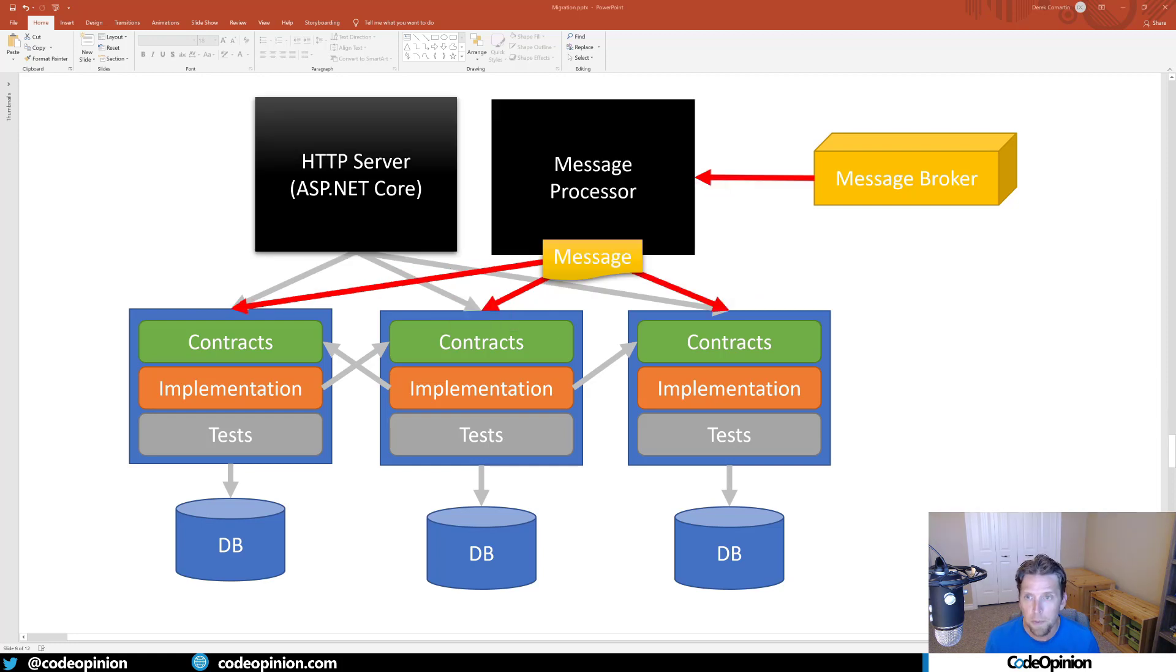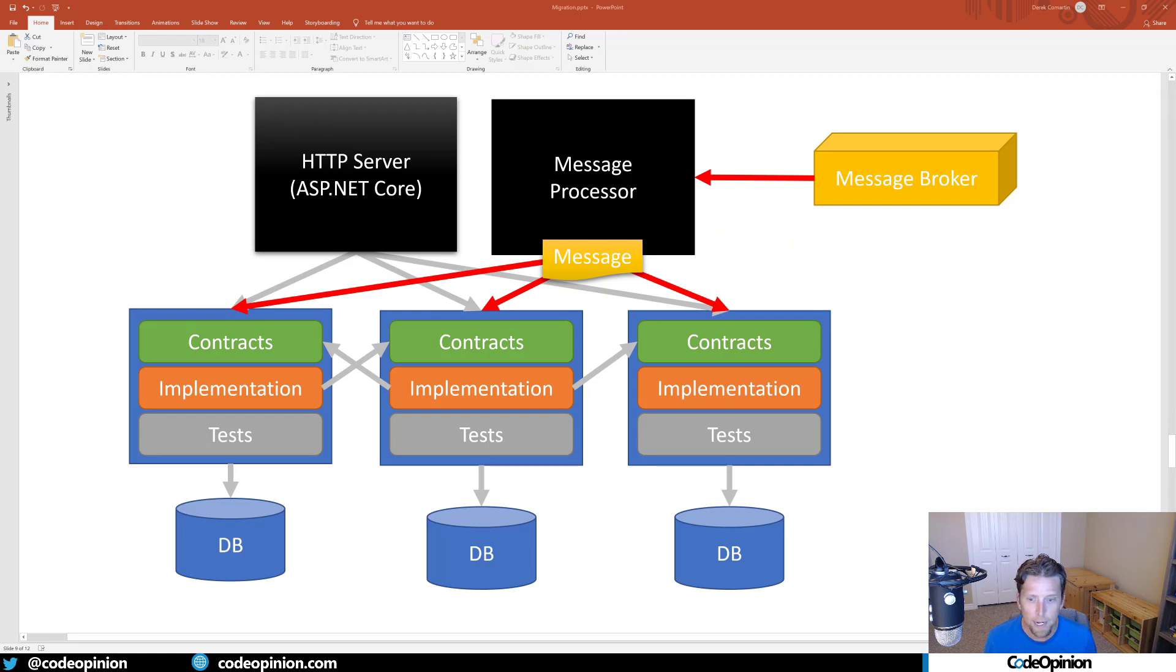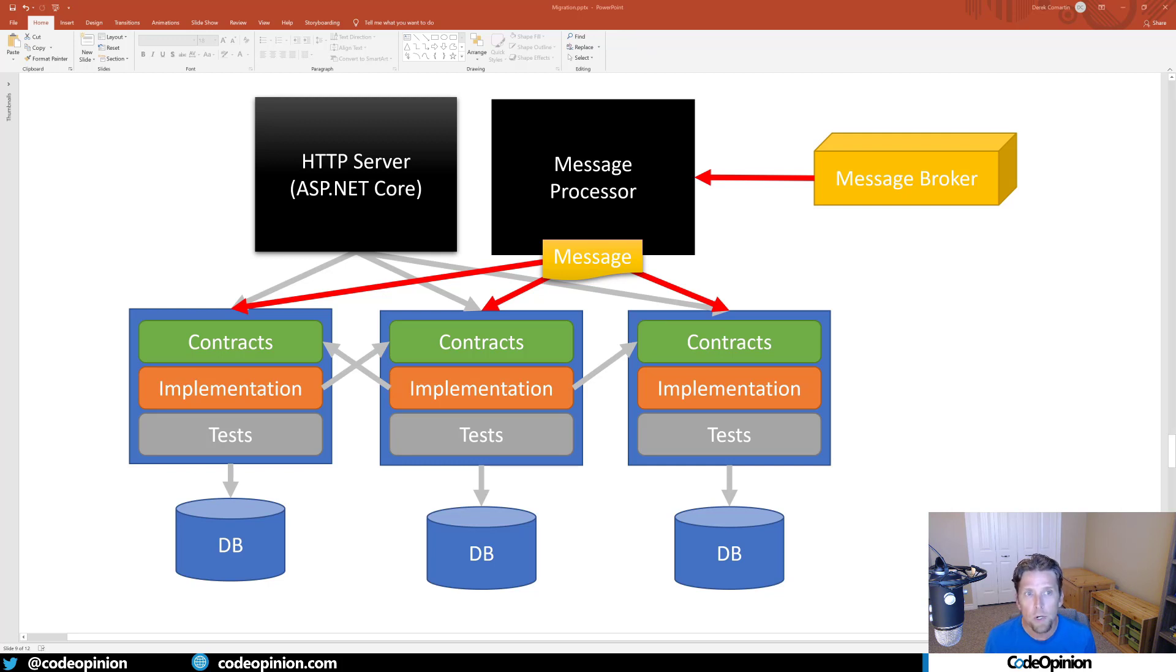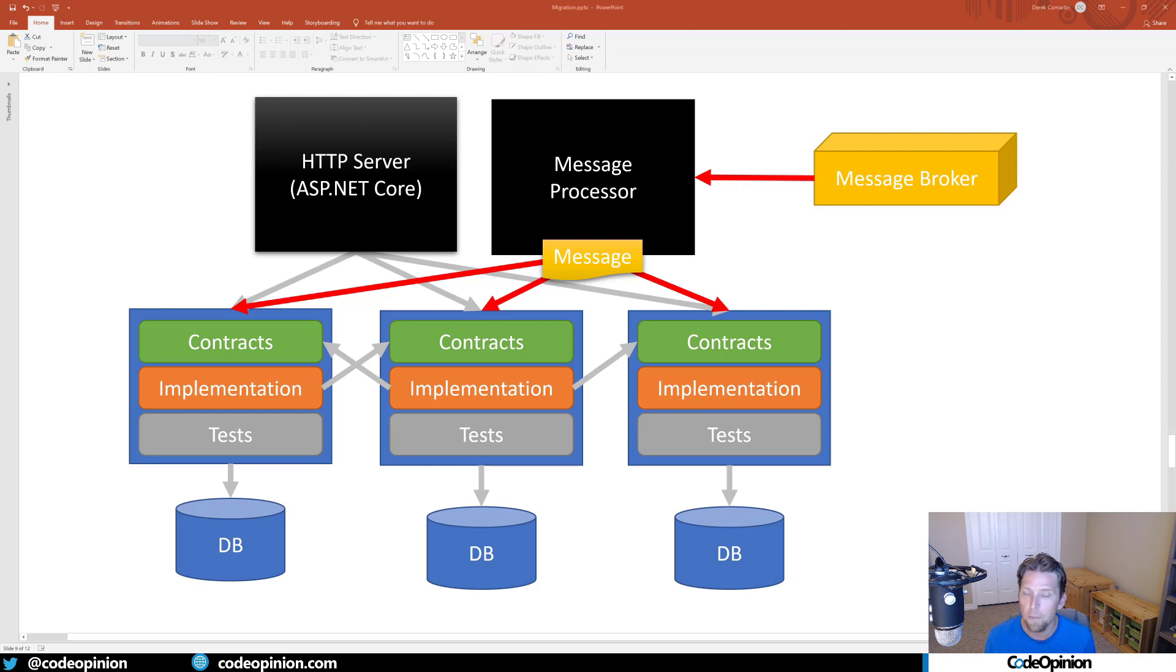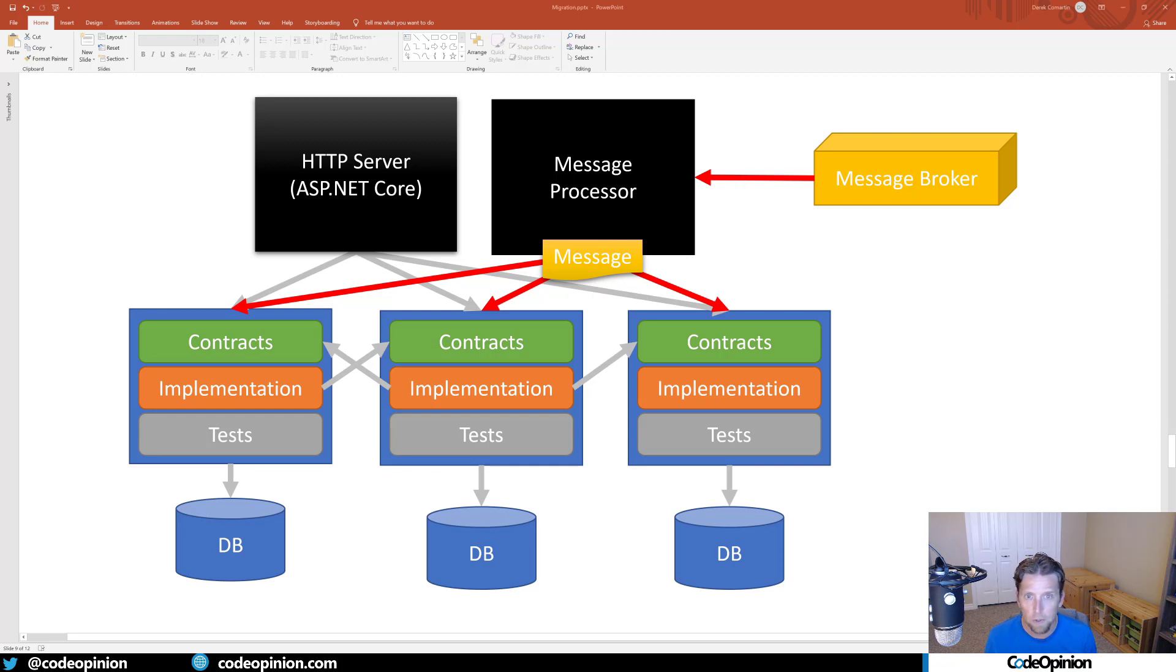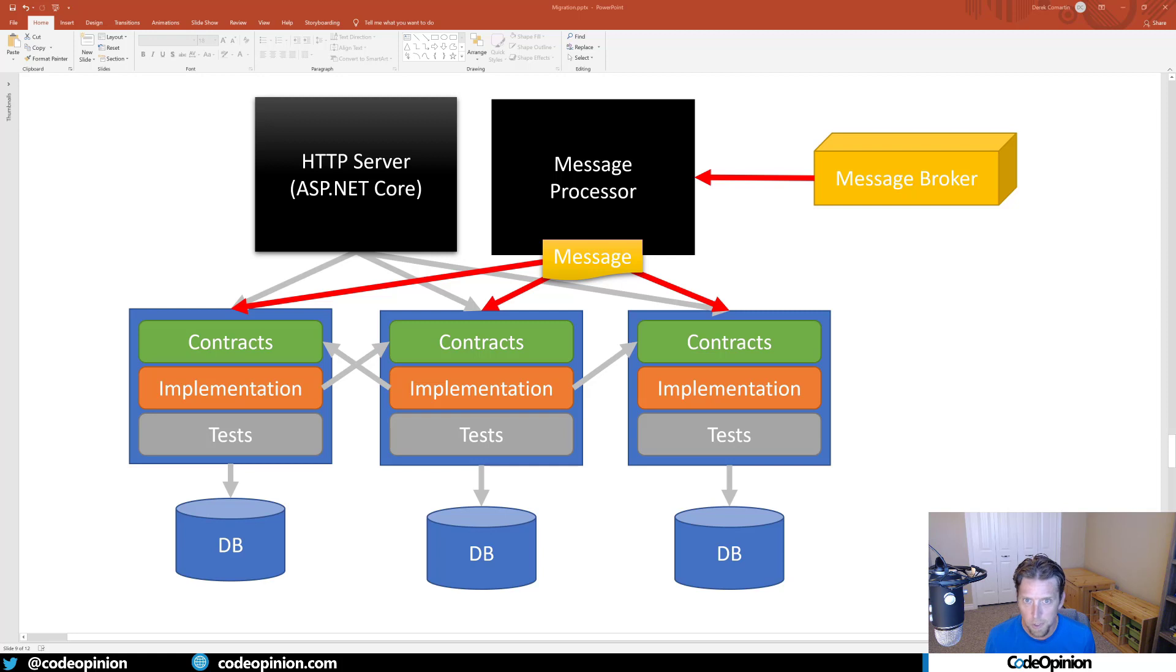The second top-level piece, living alongside the HTTP server as a console app, Windows service, or Linux service, communicates with the message broker - getting messages from the broker and dispatching them to the relevant implementation in whatever bounded context. If a message is published from the HTTP server, hits the broker, the message processor picks it up and dispatches it to other parts of the system.